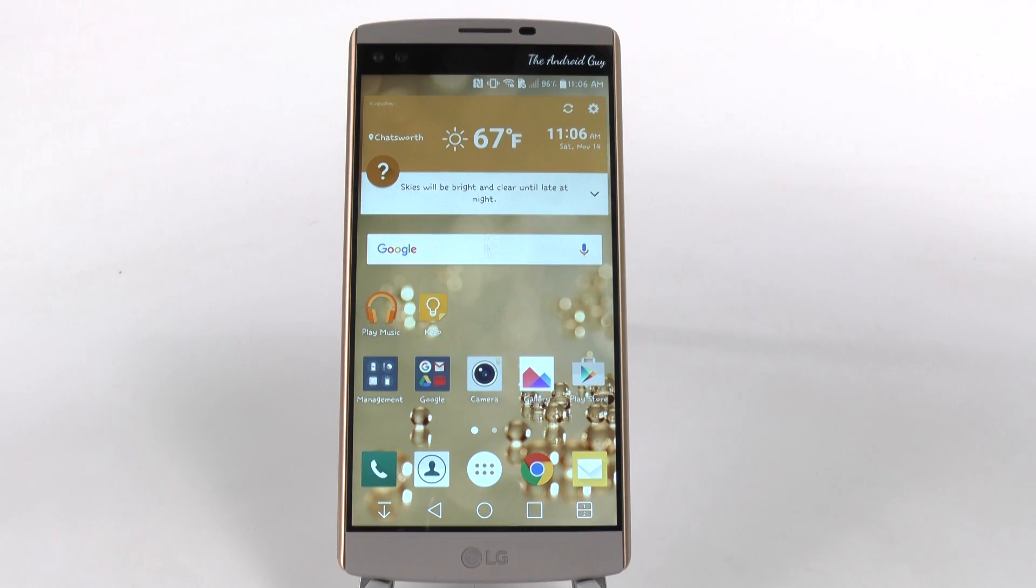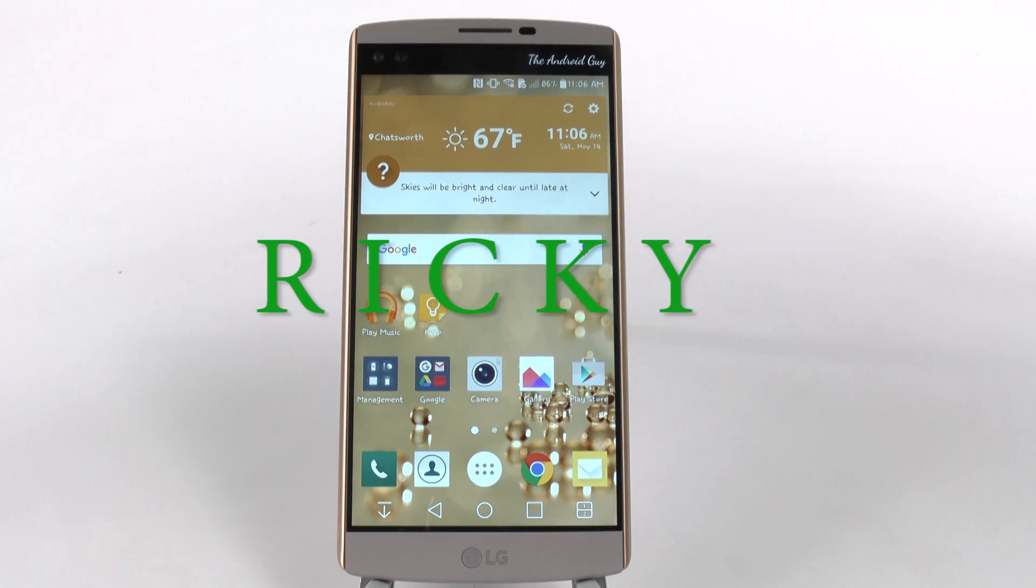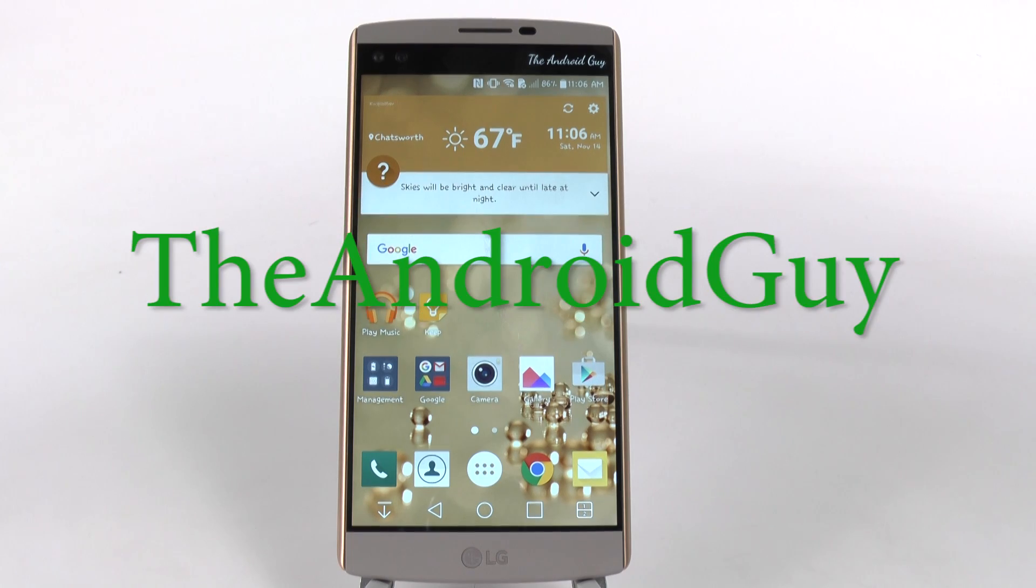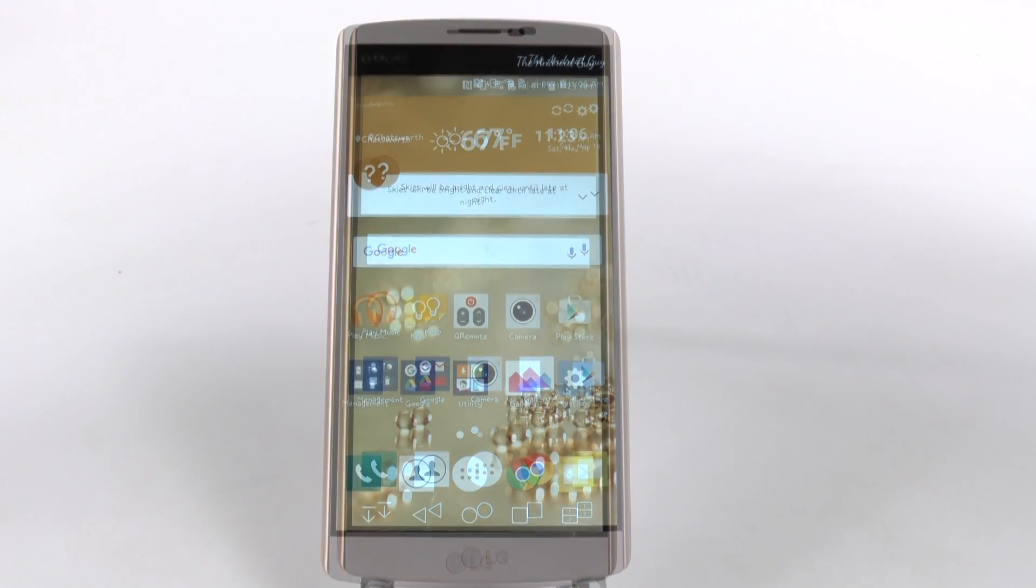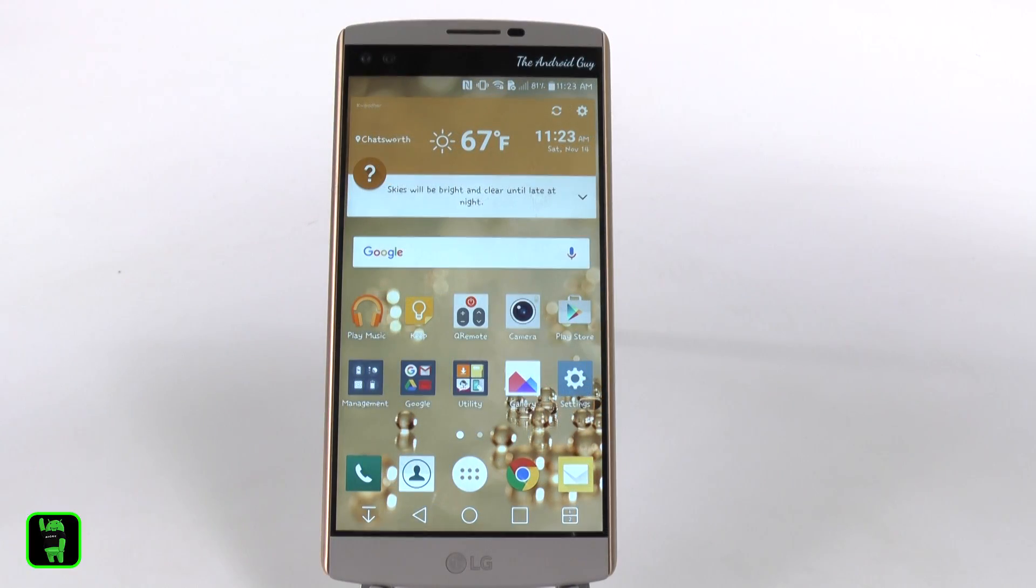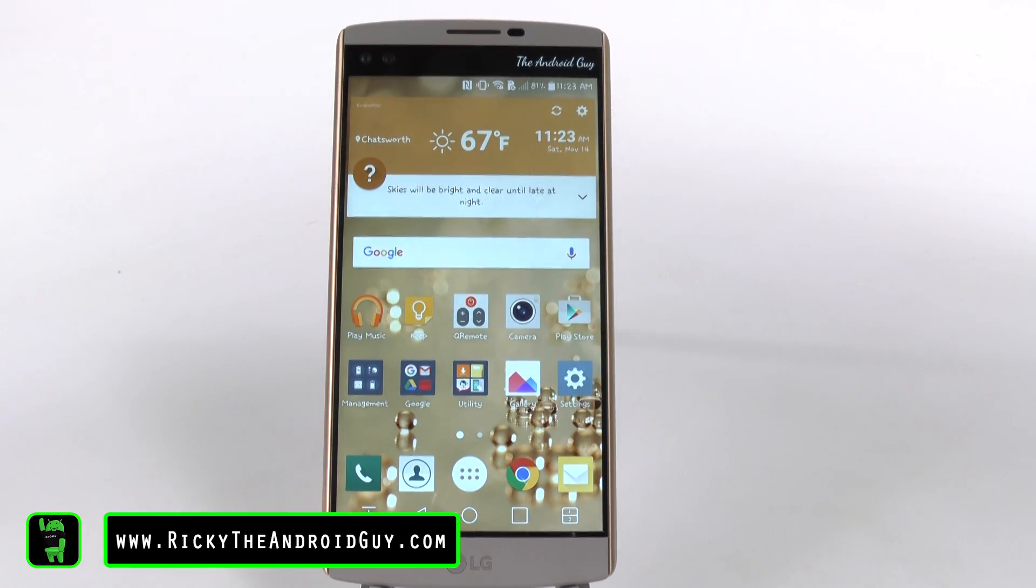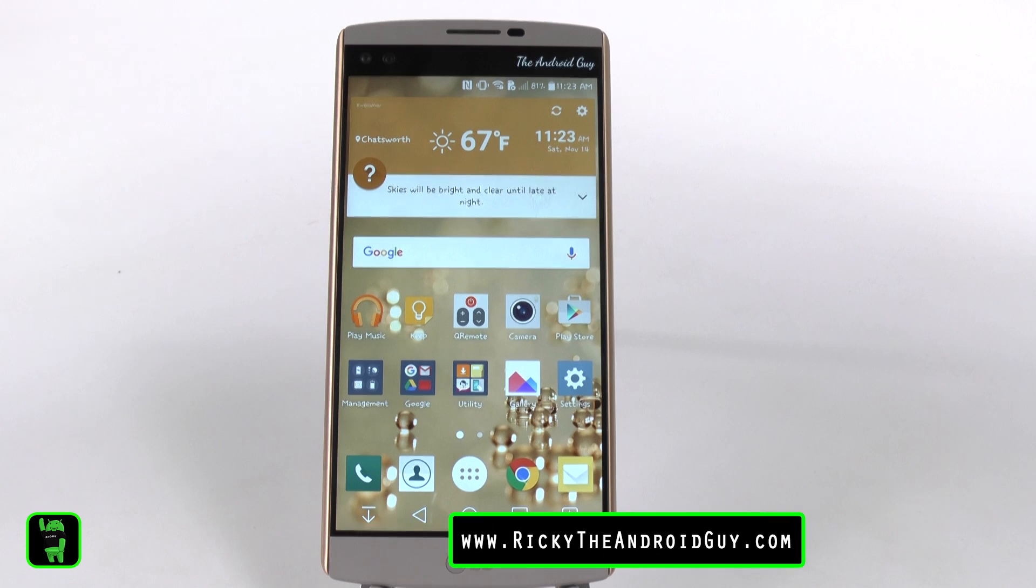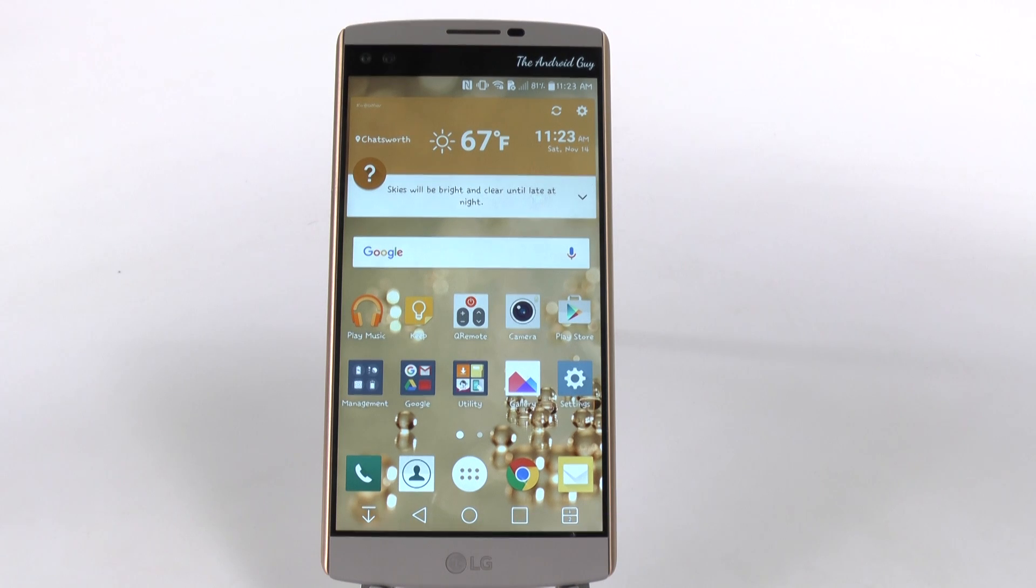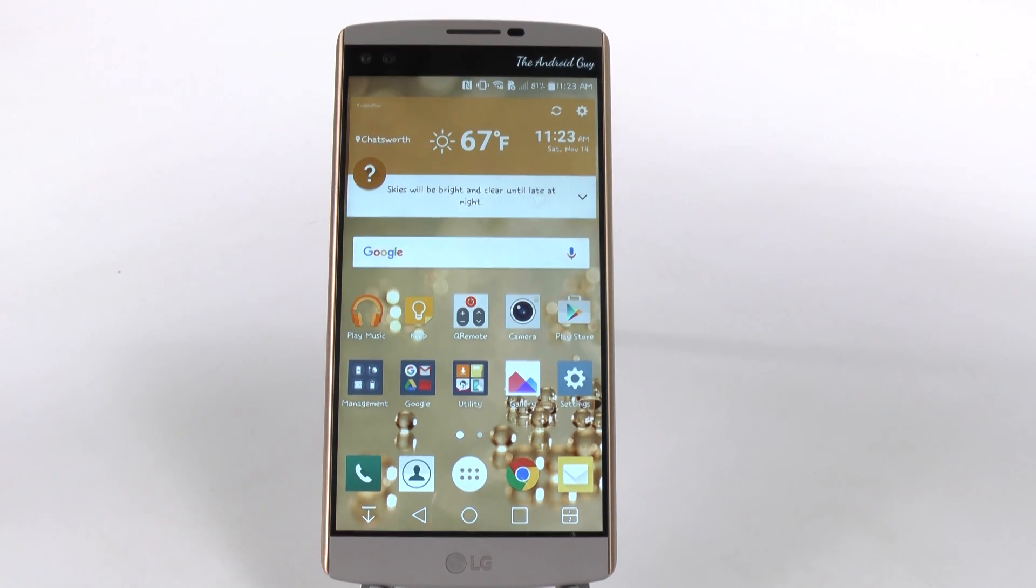Hello, this is Ricky, the Android guy. Now, touchscreen buttons have a love-hate relationship, but luckily LG makes it easier by being able to hide touchscreen buttons on certain apps.